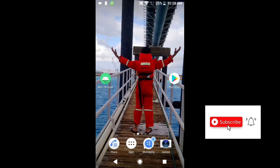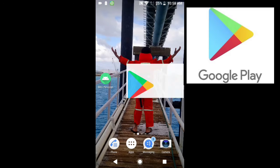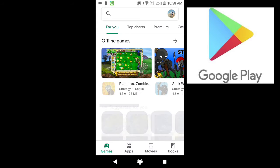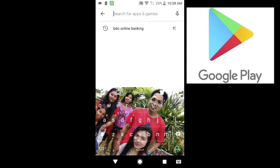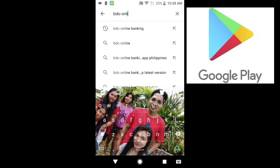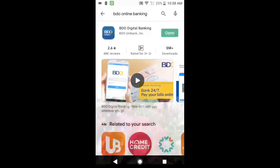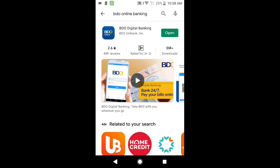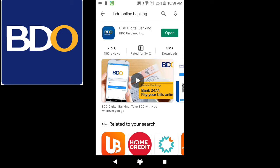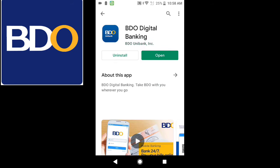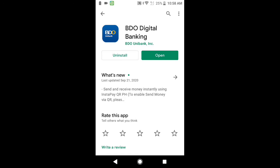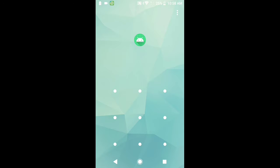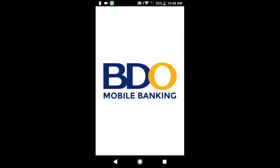Punta na po tayo ngayon sa Google Play Store. Click po natin itong Google Play Store, and then search po natin. Type po natin ang BDO online banking. So, ito po siya — i-click po natin yan. At dahil ako po ay already naka-install na, sa mga hindi pa po naka-install, install lang po natin — i-click po na i-install. Pag na-install na po ito, click po natin ng open, and then madadirect po tayo dun sa BDO mobile banking application.